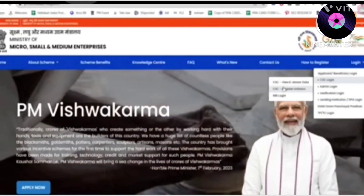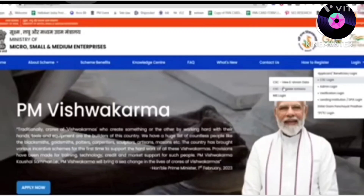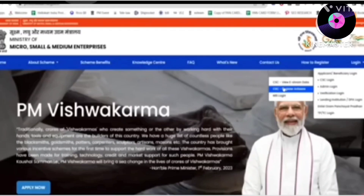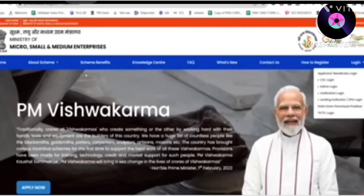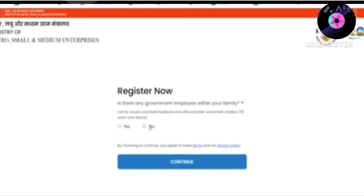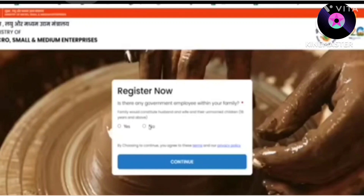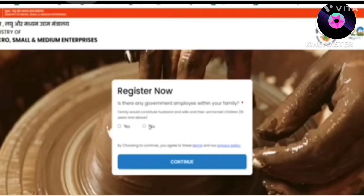You will see the first option of view e-Shram card data — there is no need for this option. There is another option of CST Register Artist. We will click on this option for a new registration. There is no government employee here, so we will click on the No option.